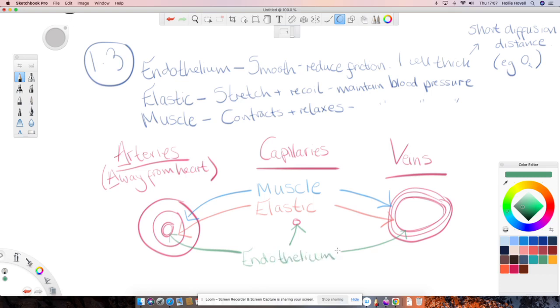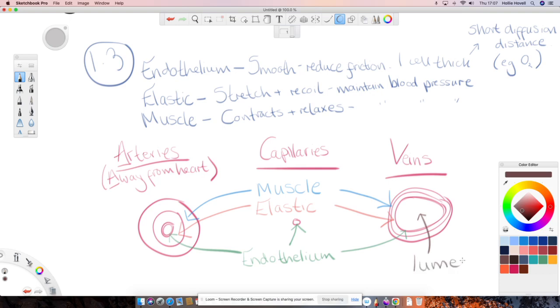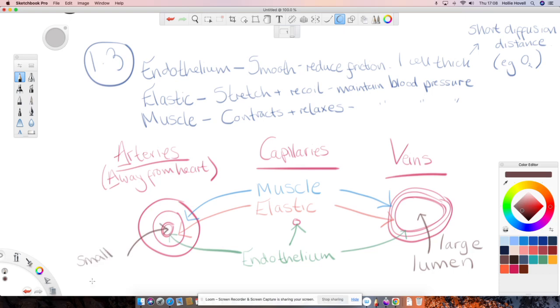The last label that you're going to need to know is the hole in the middle here. So the hole in the middle is called the lumen. And you can see that veins have a really large lumen. Arteries have a much smaller lumen. And the capillary is absolutely tiny anyway, so the lumen there is tiny.